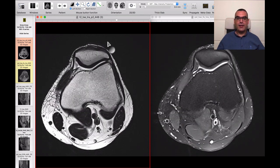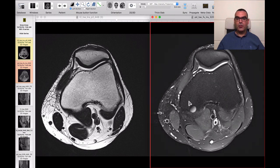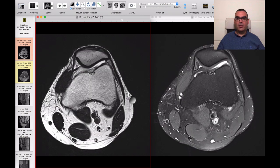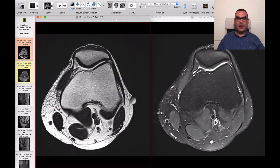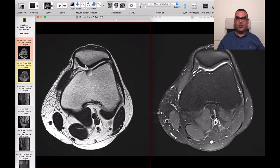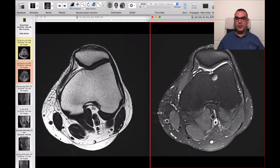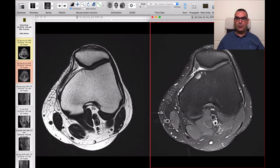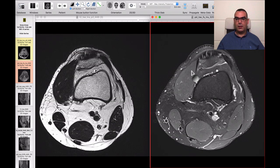For Case 1 we have the axial T2 and axial PD with fat suppression. We start by examining all structures in the axial. First, let's take a look at the patella and the retropatellar cartilage, examining this on the T2 and PD fat sequences. We don't see any particular pathology — the retropatellar cartilage and both retinacula, medial and lateral, are apparently intact.